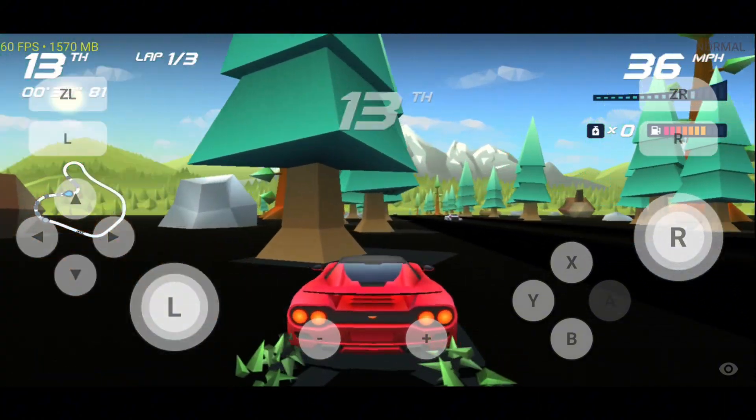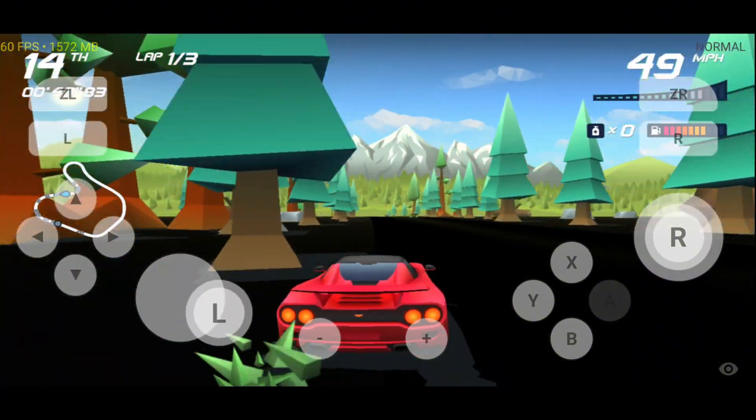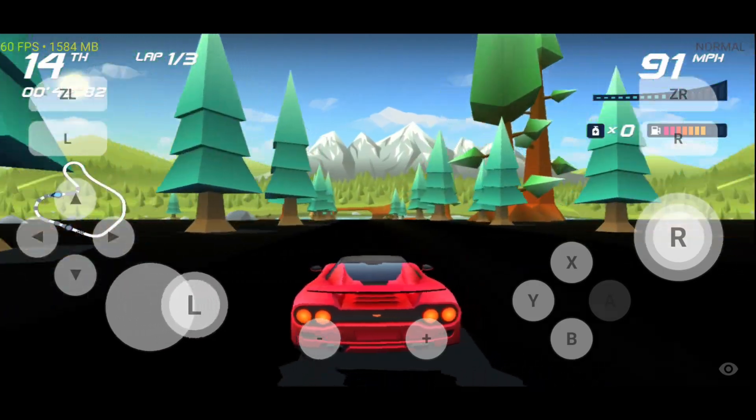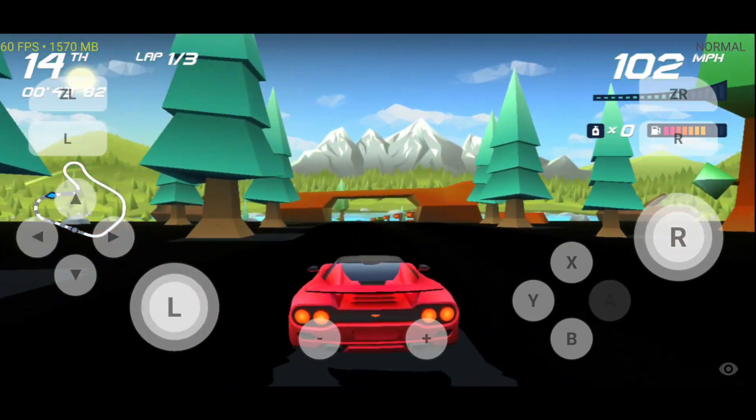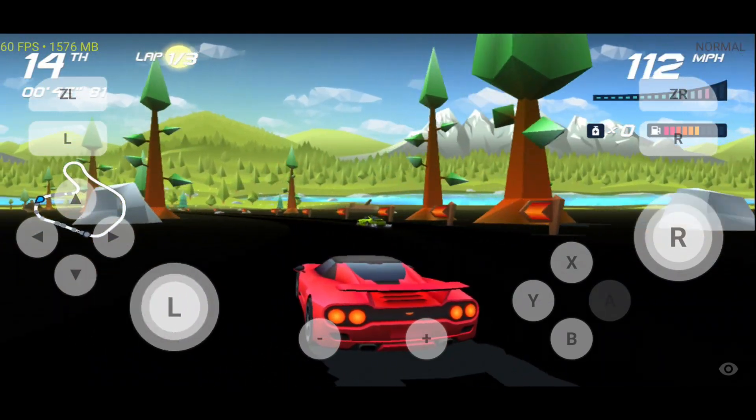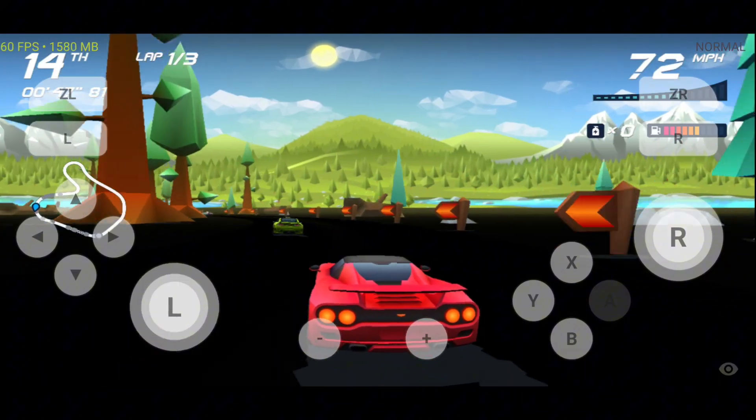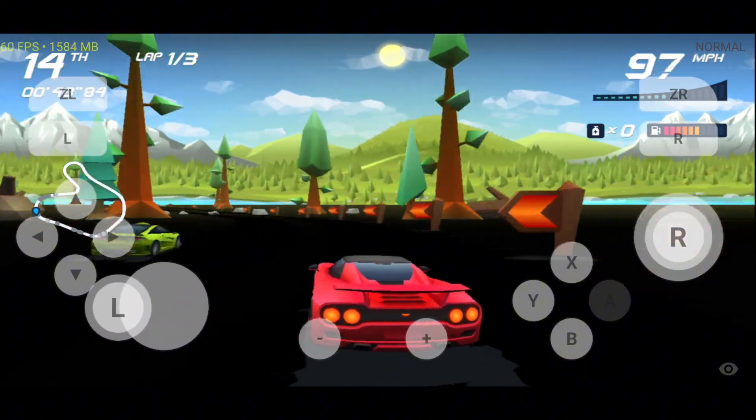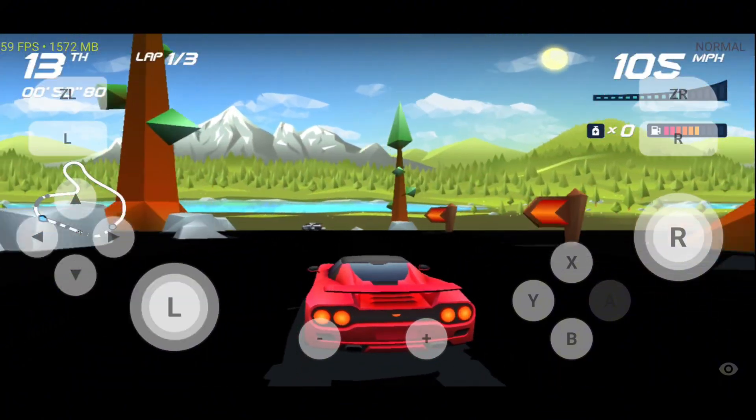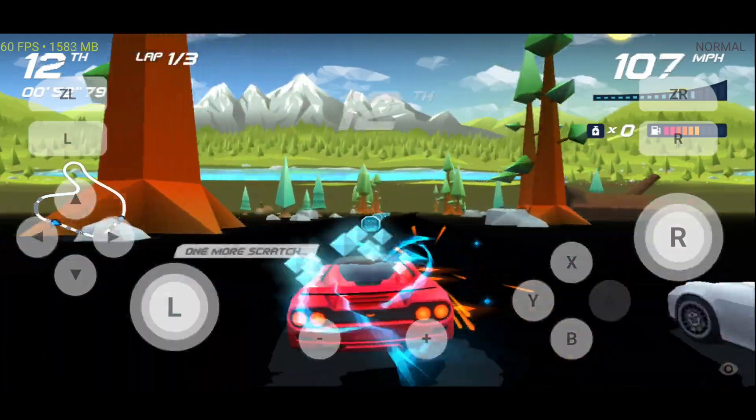The emulator efficiently handles games, consuming just 1,500 megabytes of RAM. In testing, Cuphead ran smoothly on Android 10, while Pokemon Let's Go Pikachu also performed well at 30 frames per second with minimal RAM usage, and it's completely free to use.